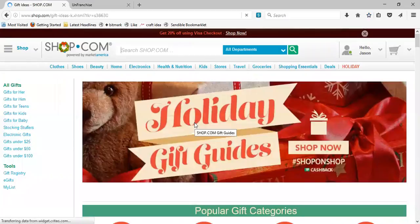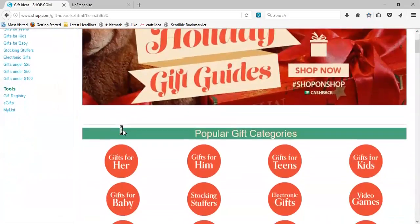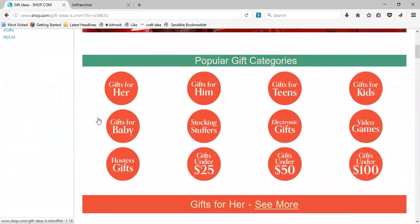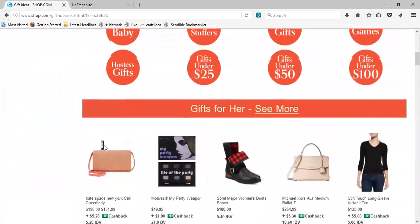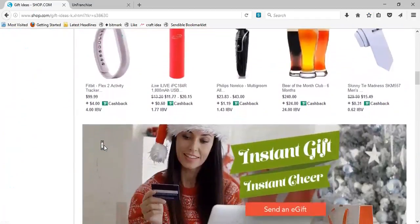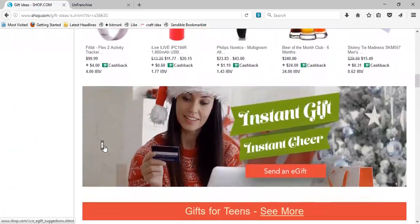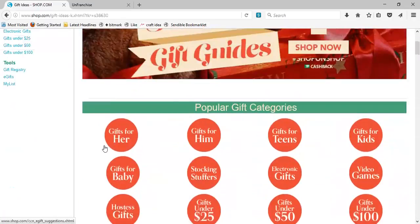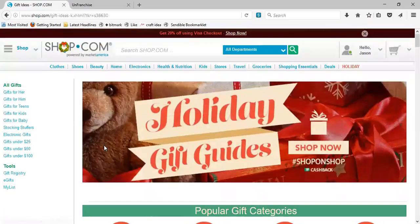Go ahead and click that and you actually have some popular gift guides. You're looking for gifts for her, gifts for him, gifts for teens, kids, baby, stocking stuffers, electronics, video games, hostess gifts, gifts under $25, under $50, under $100. And then it goes into breaking down all different ideas — you can see more and it goes through all the different items. If you have a hard time shopping for people, these gift guides are great.